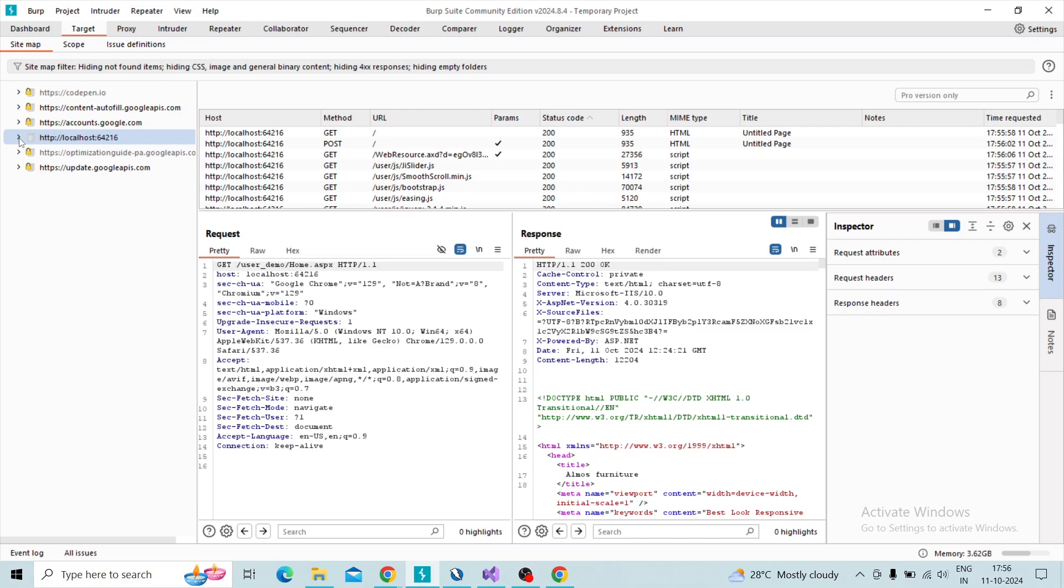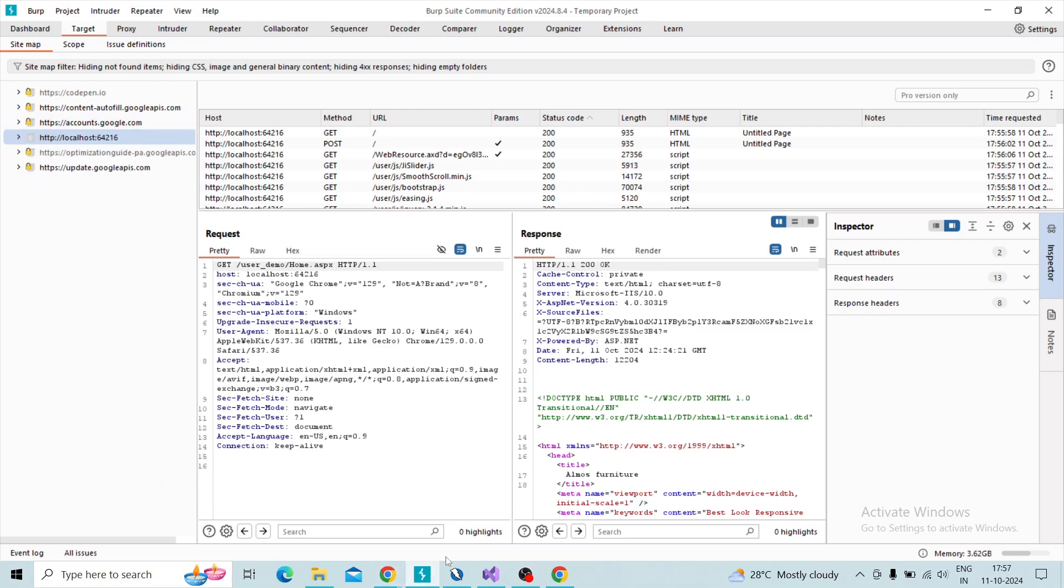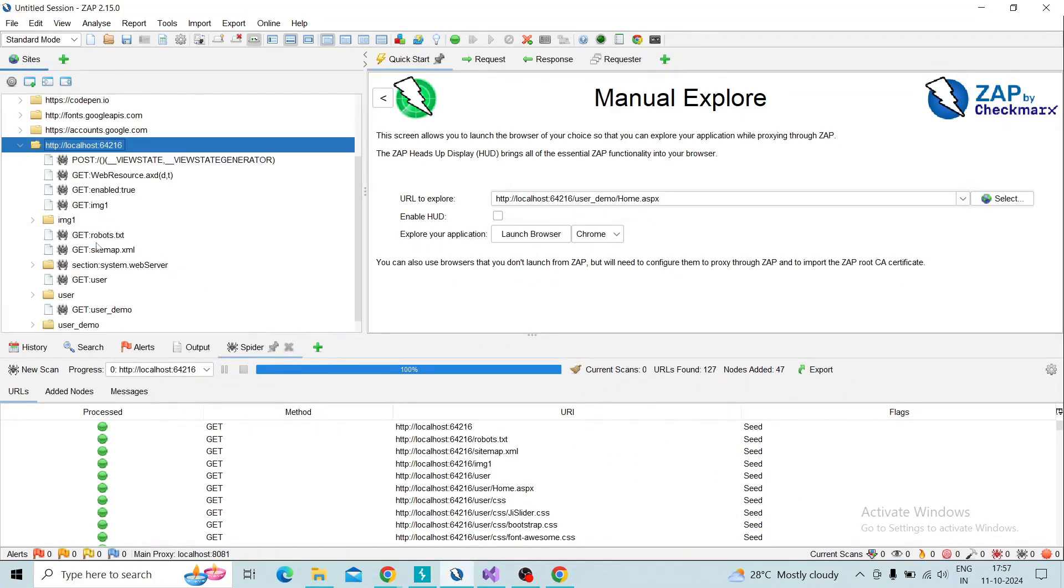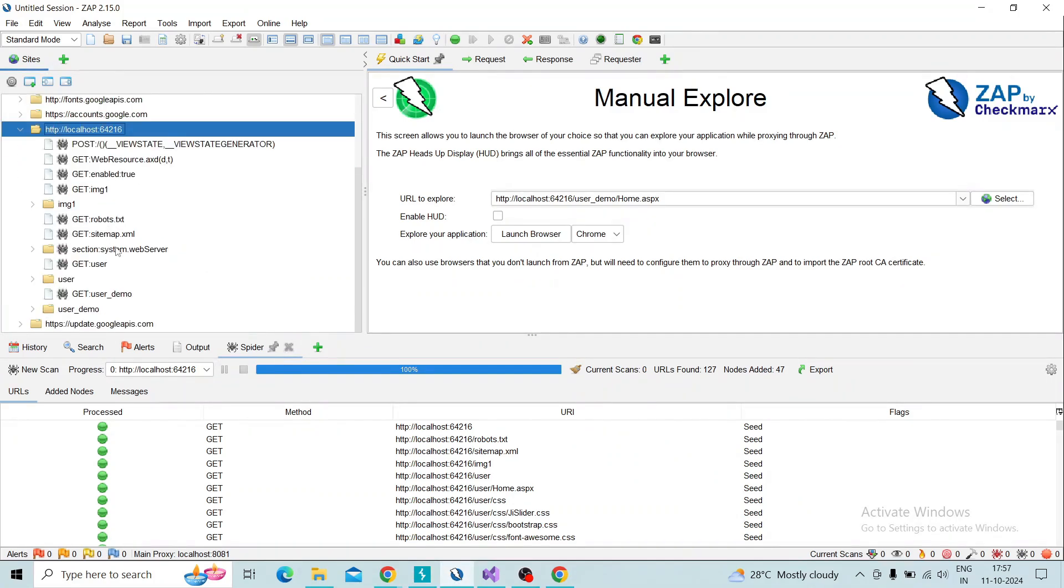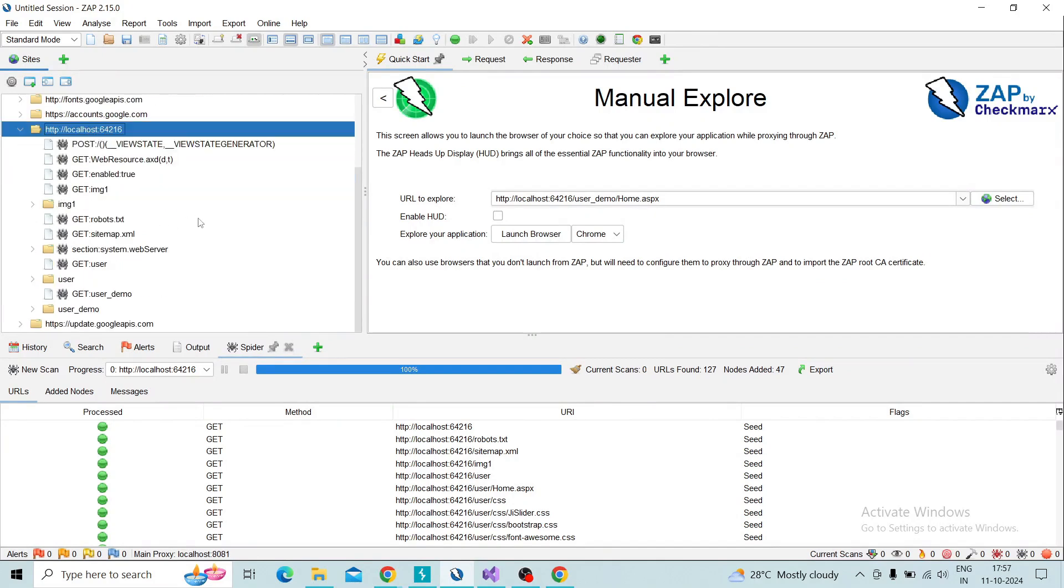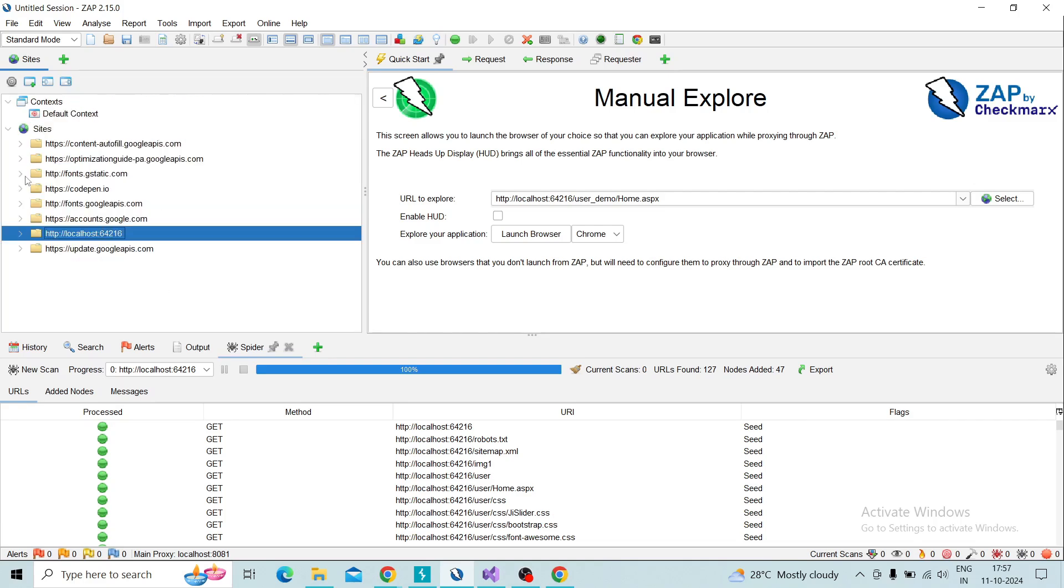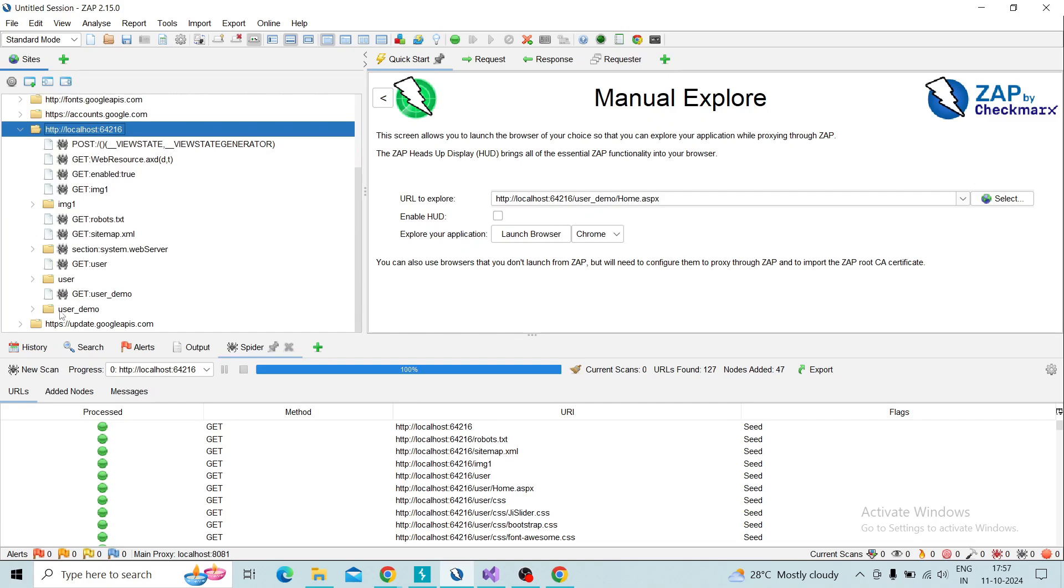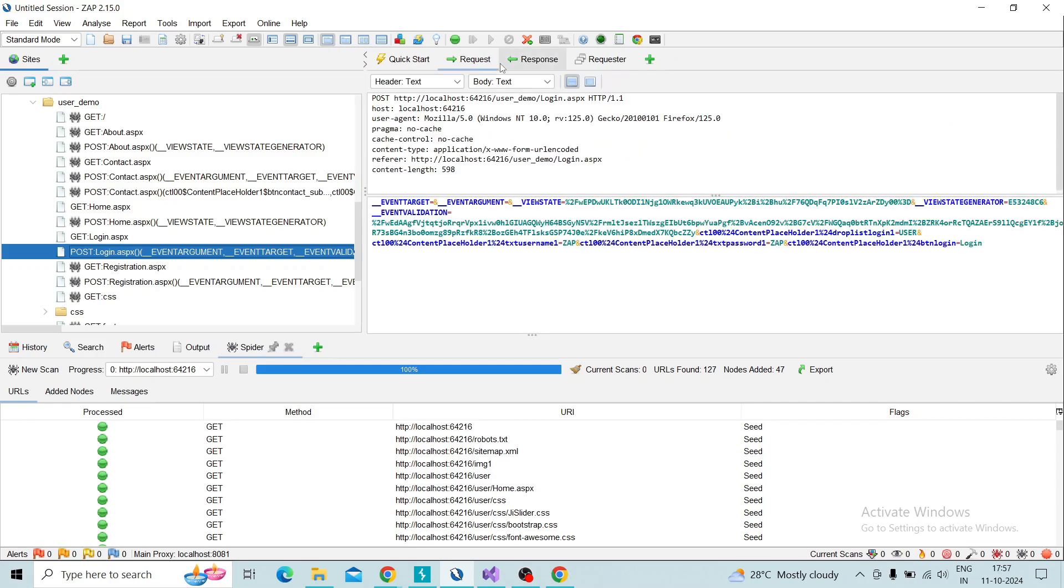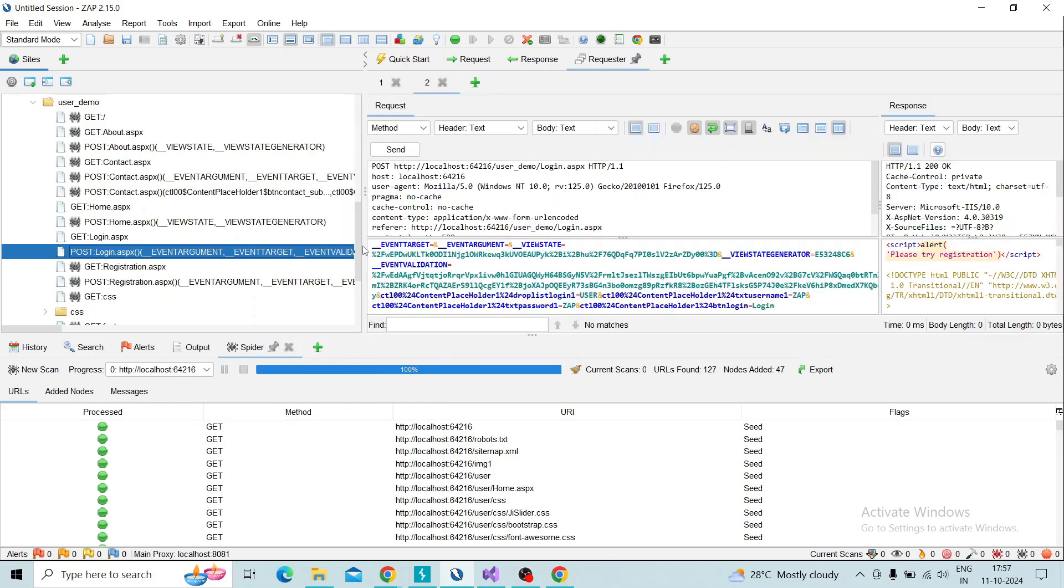Then we can analyze the different features of ZAP and Burp Suite. Here coming to Burp Suite, if you want to intercept something I will take our next example. You can use the login form right. Let me check the login form and yes, this is the login I am going to use the interceptor request in Burp Suite.